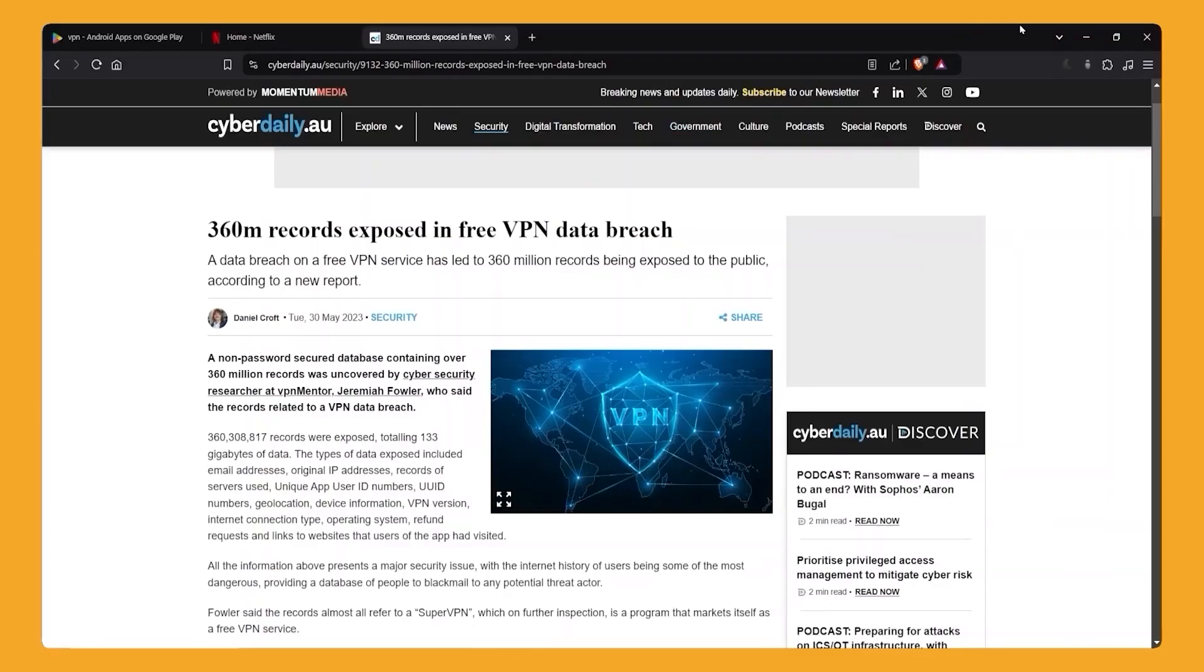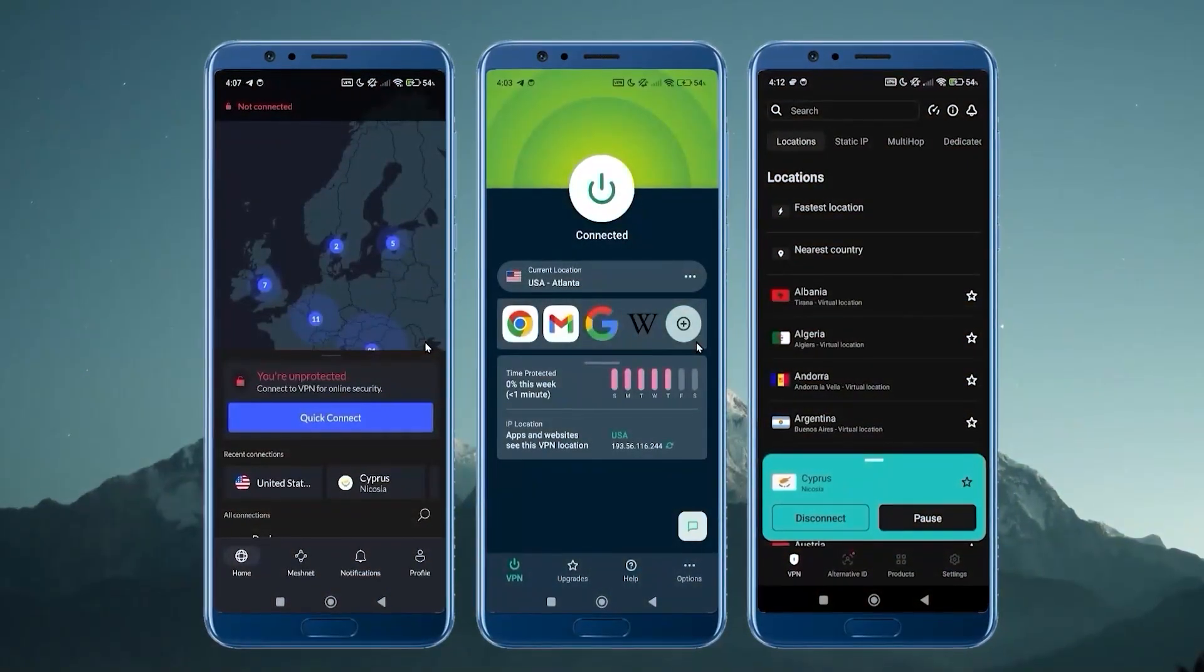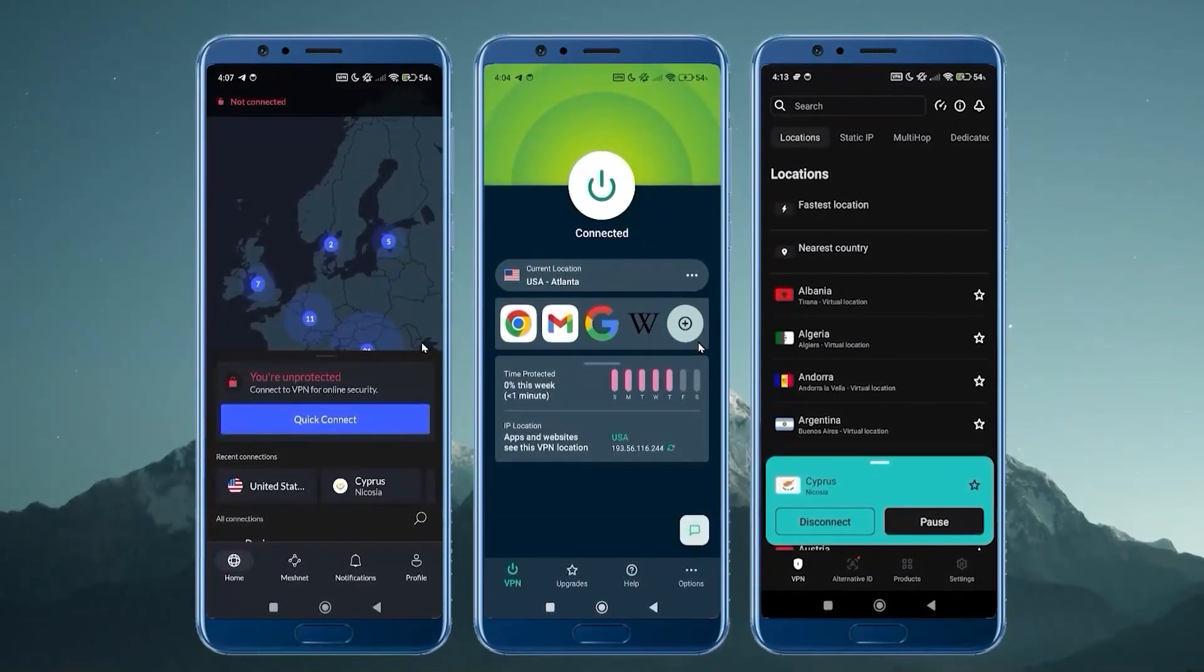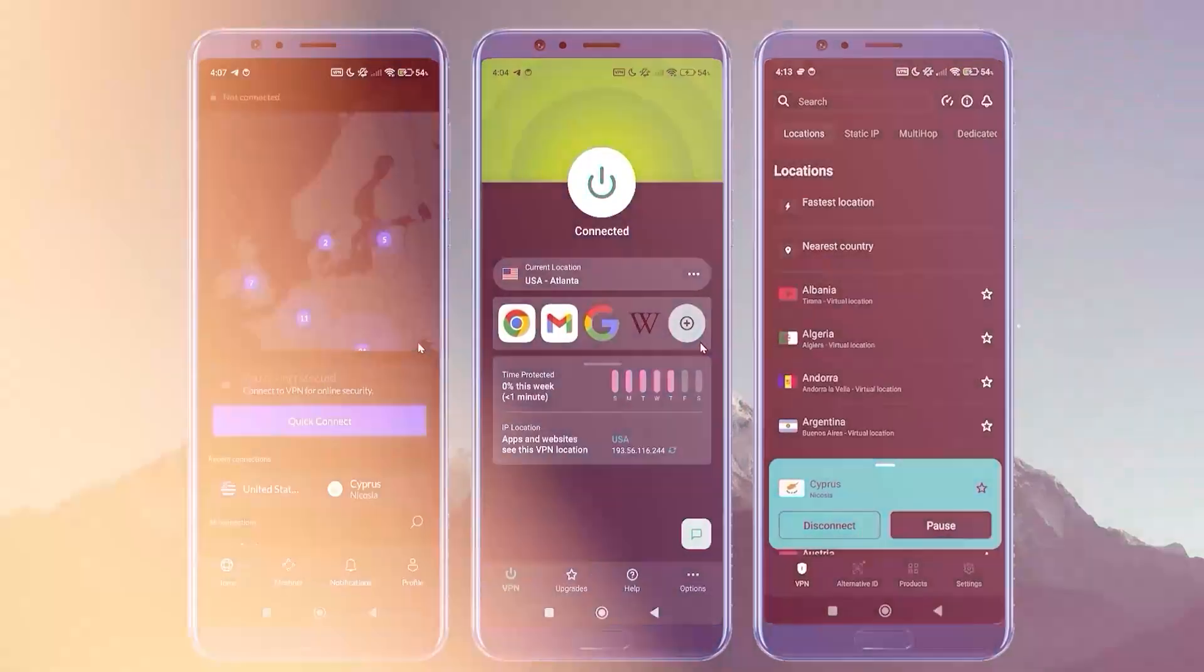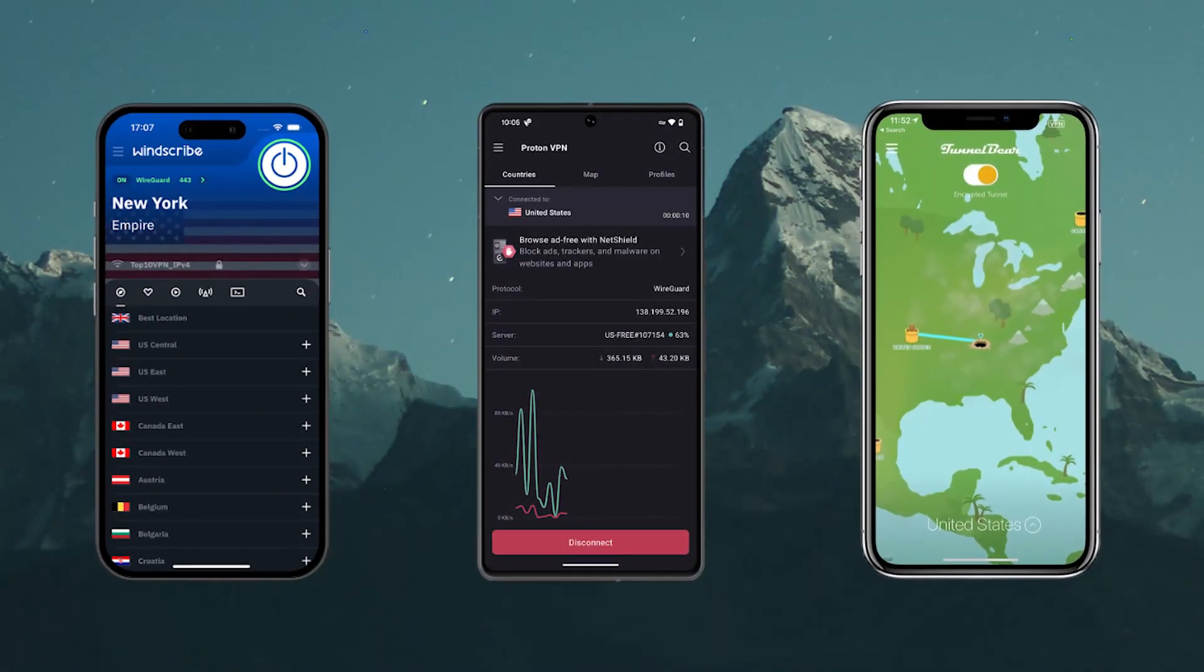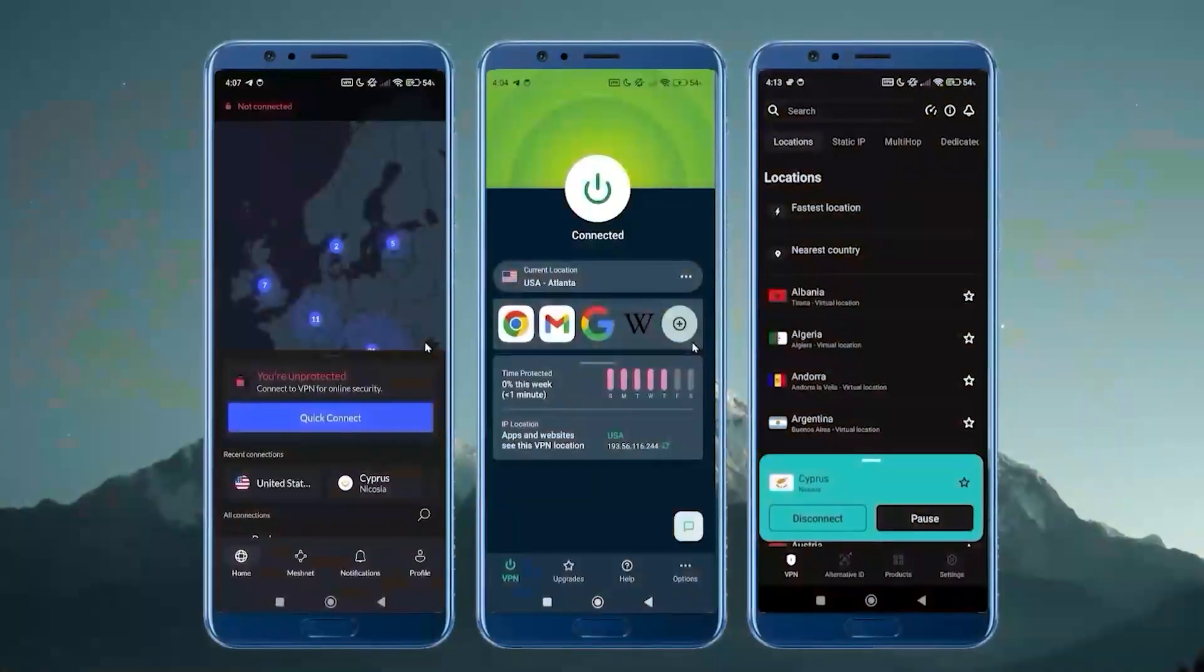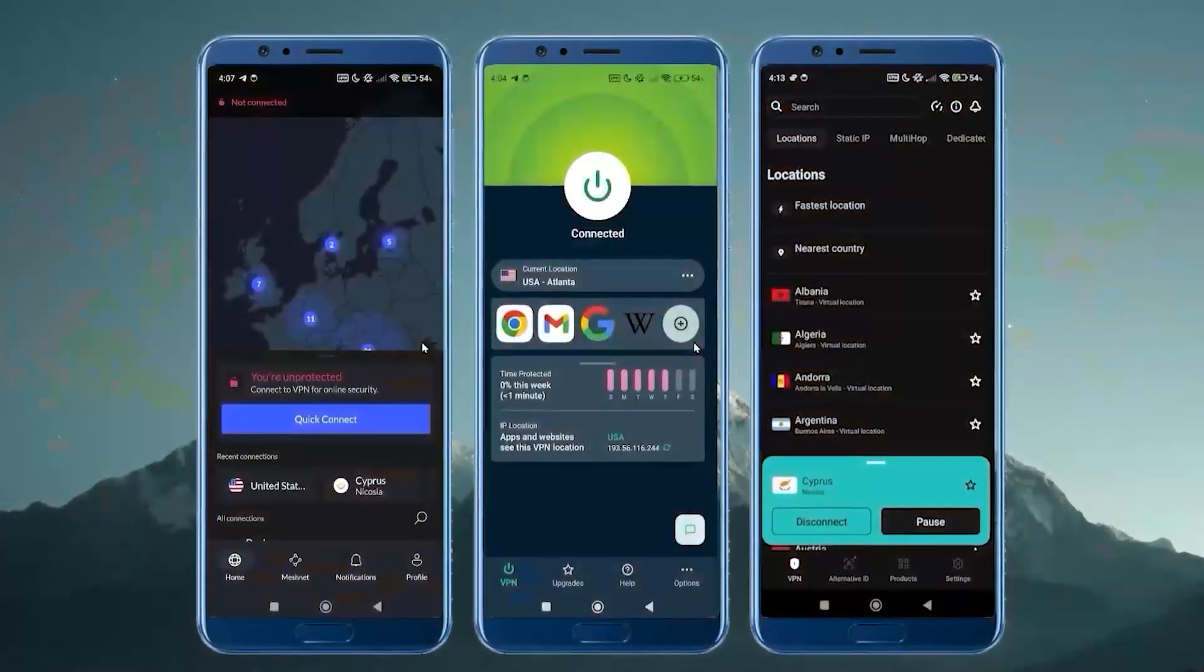So that's why in this video, when we're talking about the best VPNs for Android, we're going to be talking about paid VPNs. And these are going to be much better and have a much higher level than the free VPNs. I will include a link to the best free VPNs for Android in the description, but these are going to be the best paid VPNs for Android.